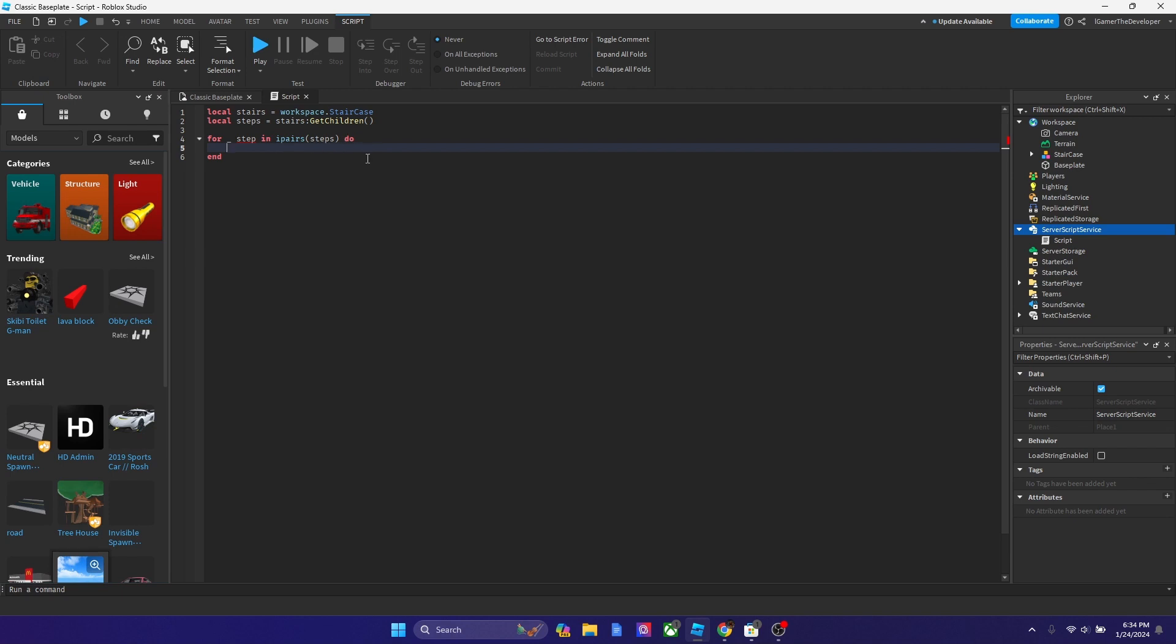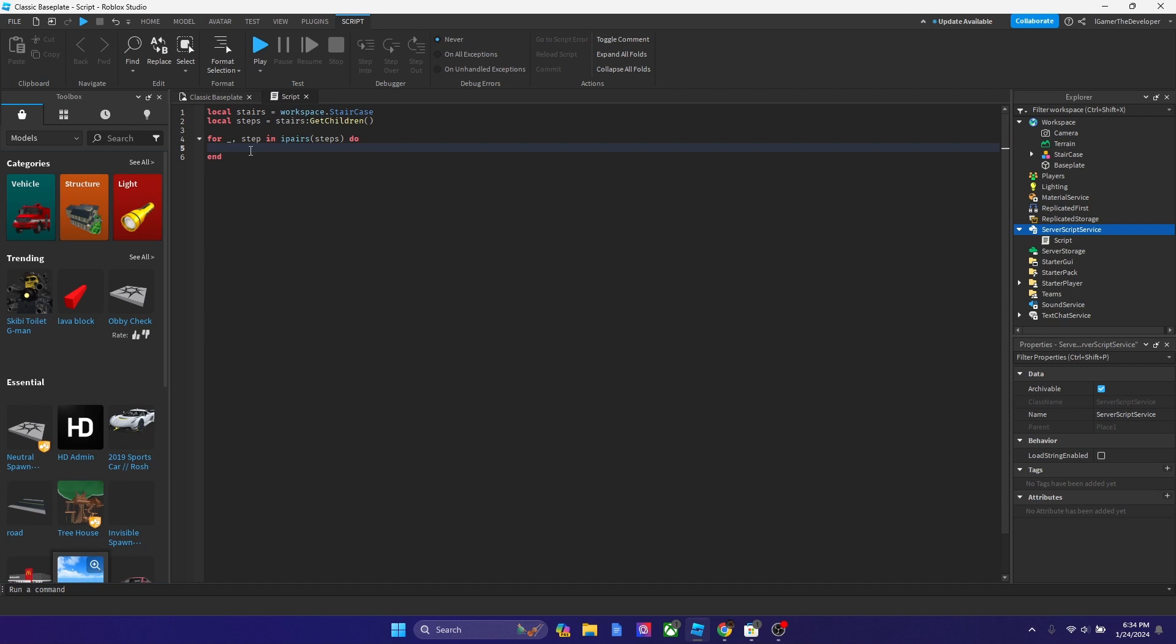And now what we're going to say after do is we're going to change the color of each brick. So basically, this is a variable you guys could say. Oh, and by the way, put a comma after over here. And now this works. That's another common misconception that people get when they script.